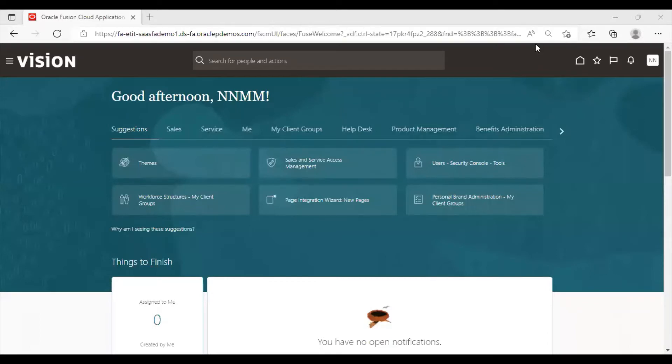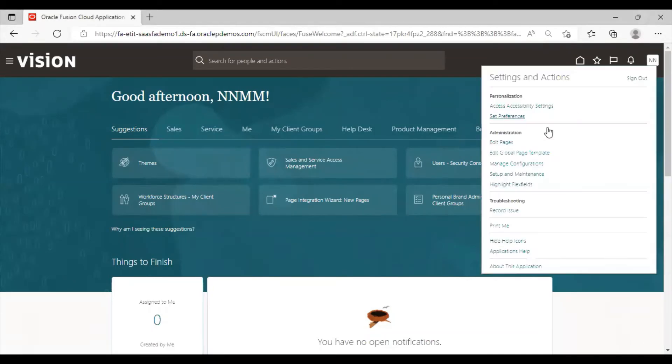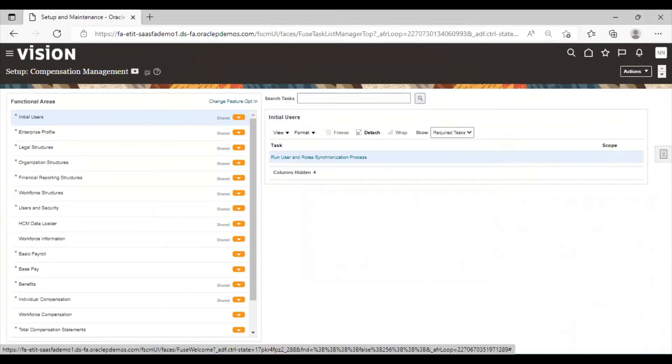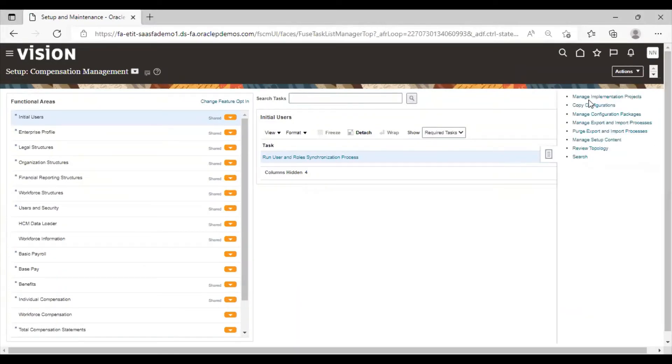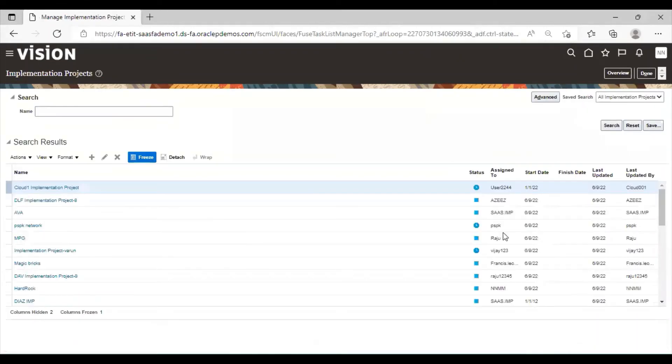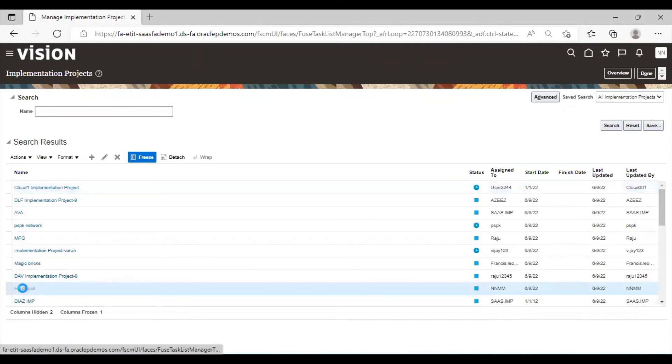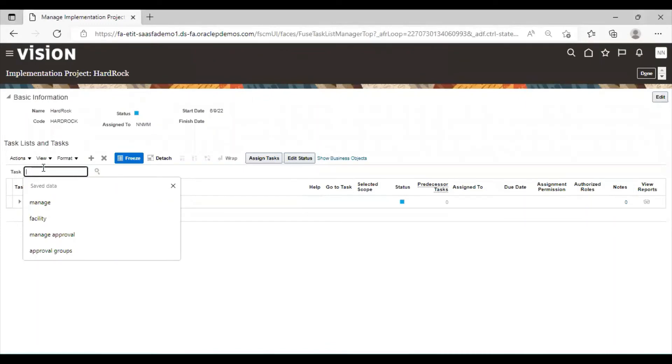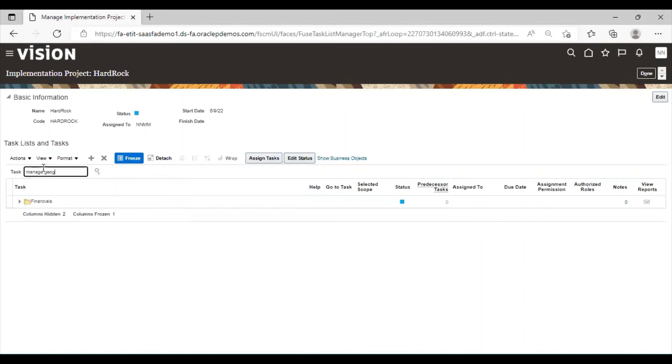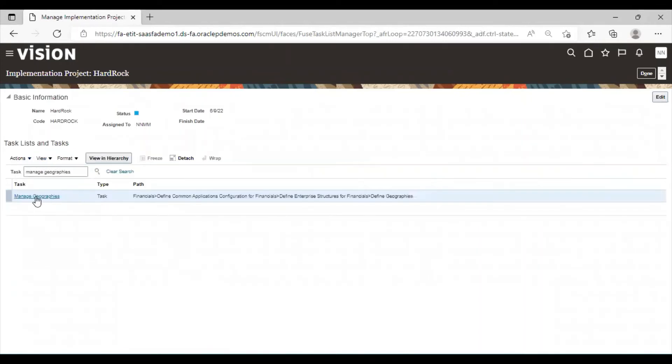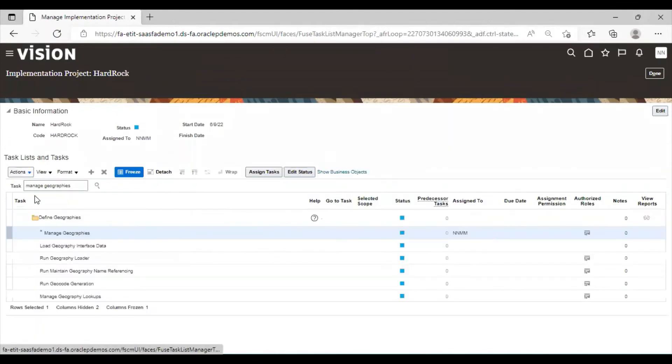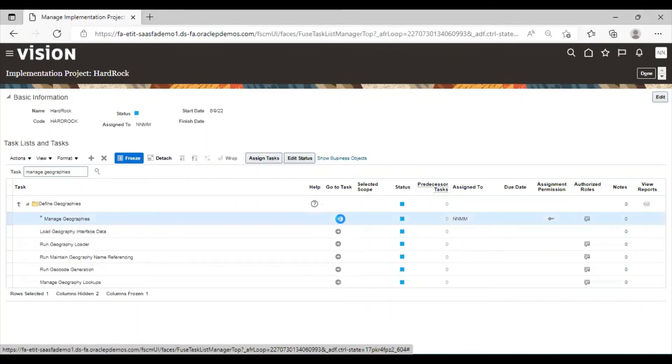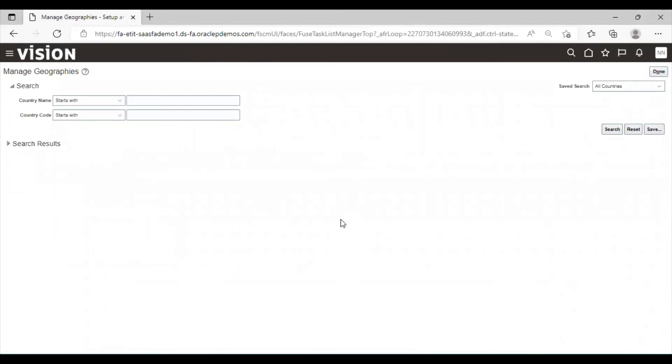Now we will see how to manage geographies in Oracle Fusion application practically. So go to setup and maintenance. Click on task list. Select manage implementation projects. Select your project. In task search options, search manage geographies. Click on it. Go to task option.